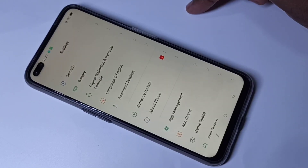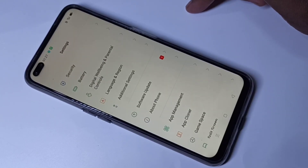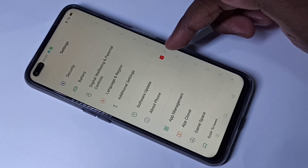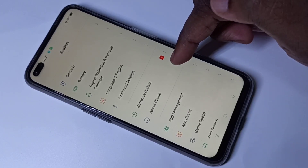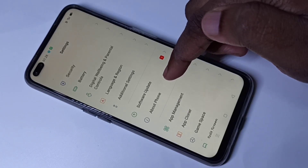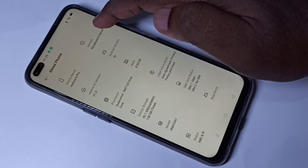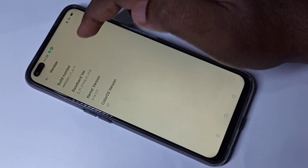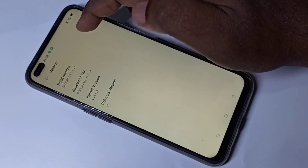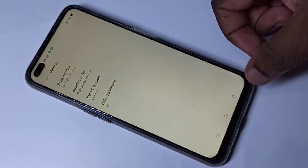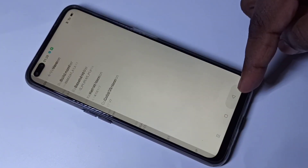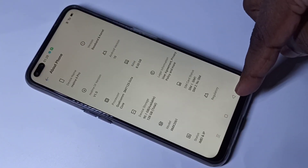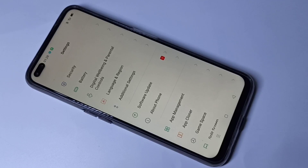If you want to enable Developer Options again, you need to go to About Phone, Version, and tap the Build Number seven times. This is how we can enable or disable Developer Options.